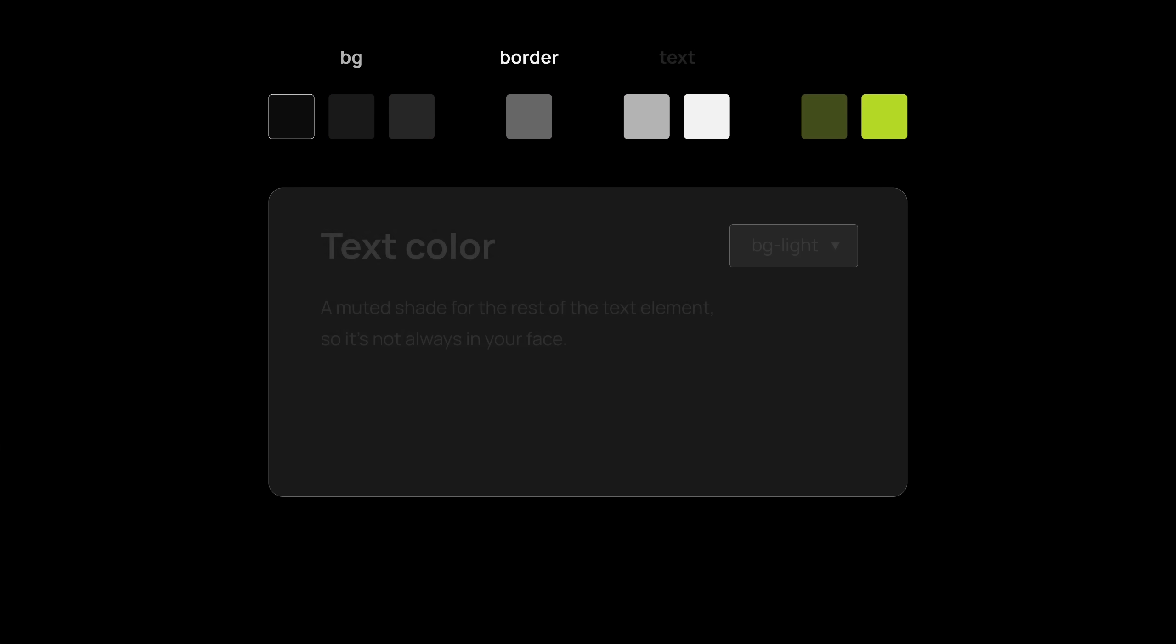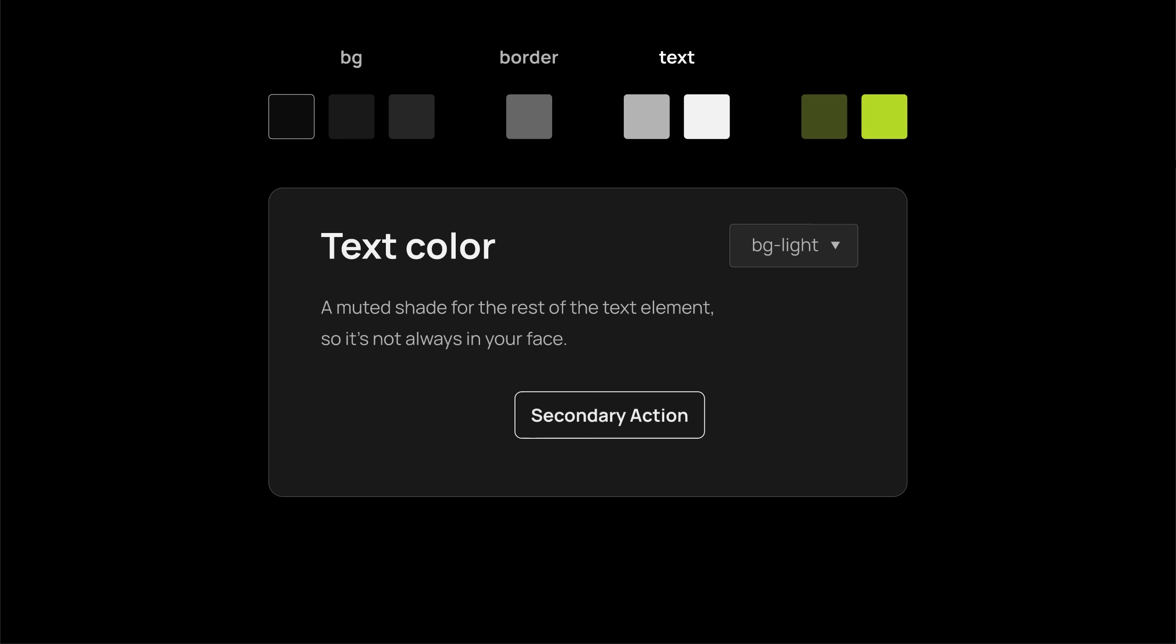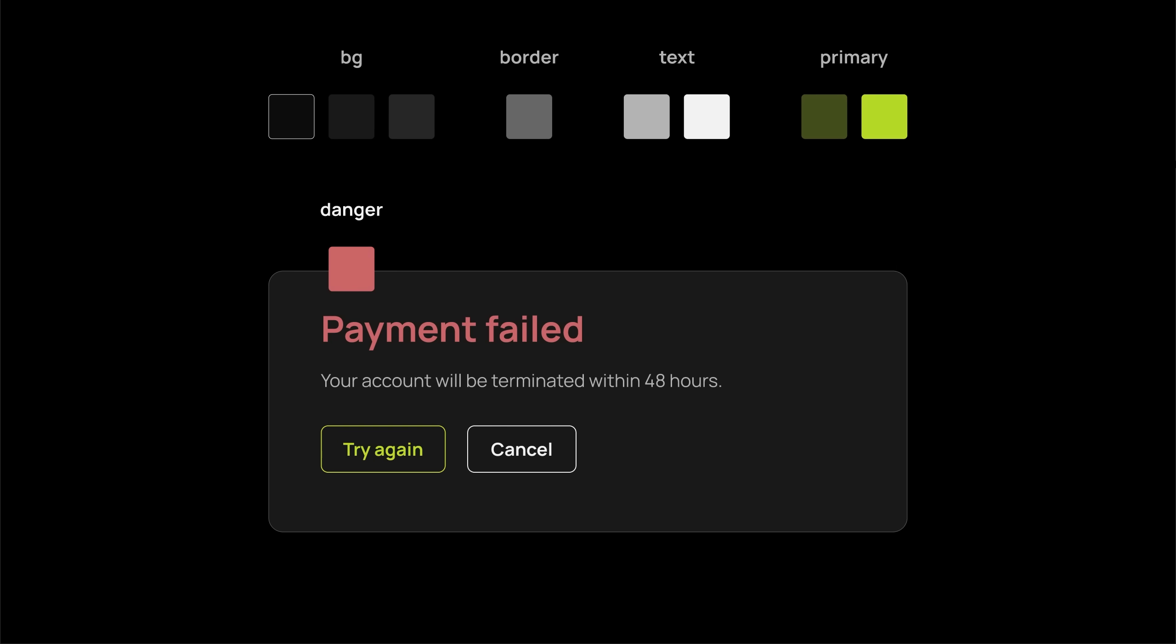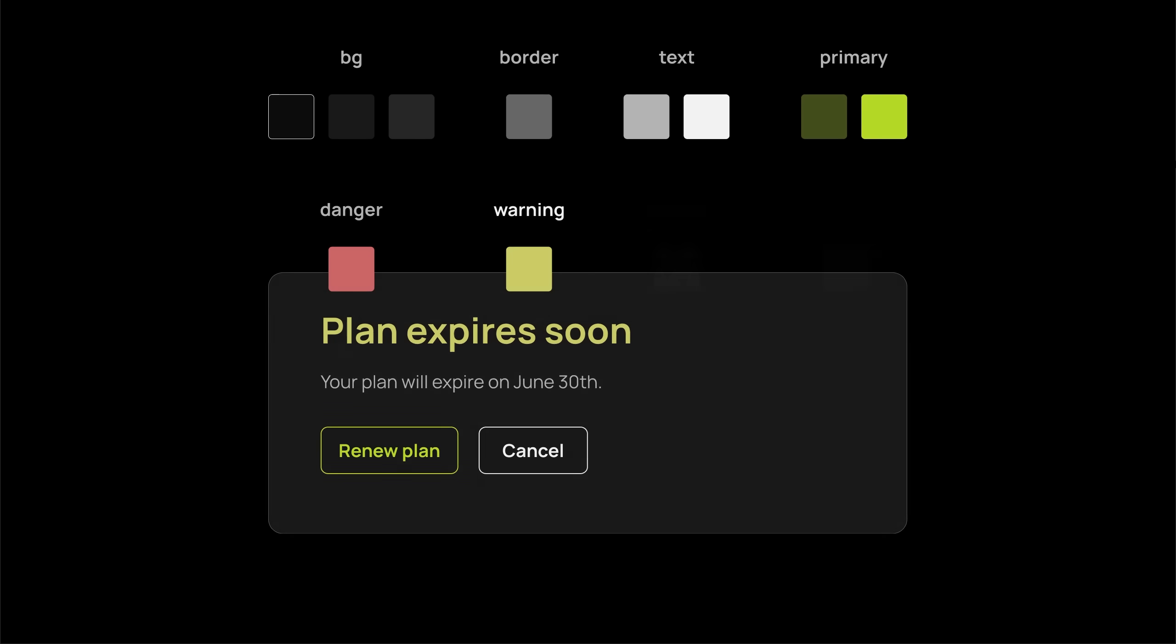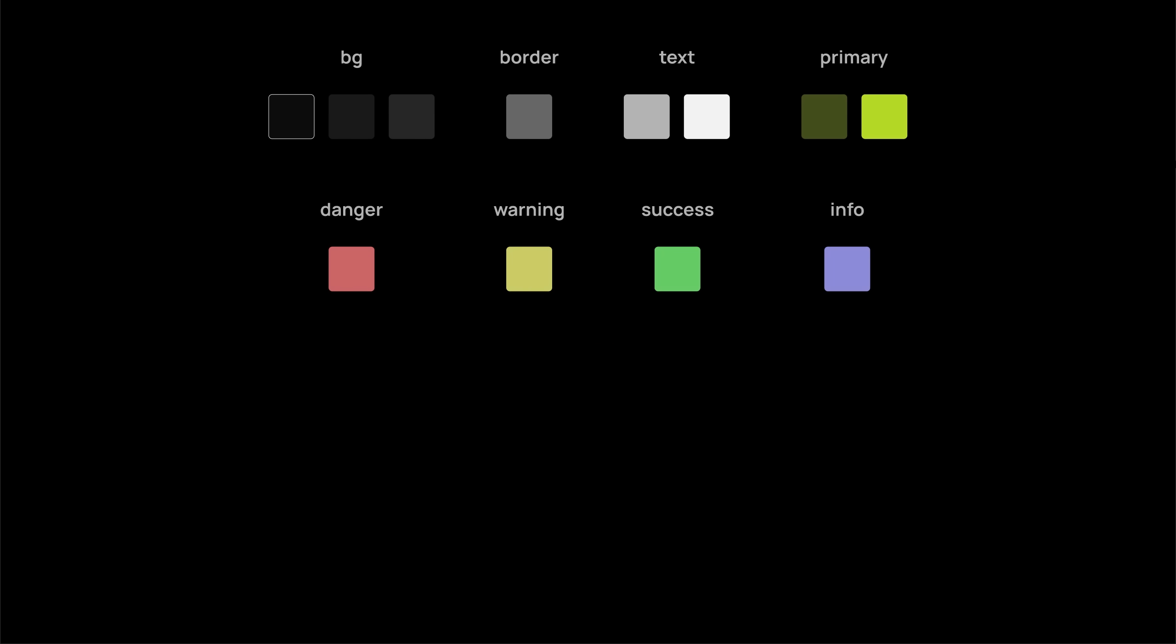Neutral colors for background, text, borders, and a lot of other elements. The brand or primary color for main actions and to add a bit of character. And finally, maybe some semantic colors to communicate different states. These are all the colors you'll ever need to design apps and UIs.